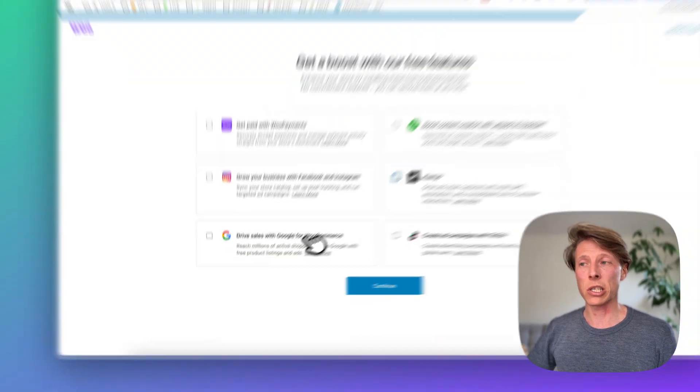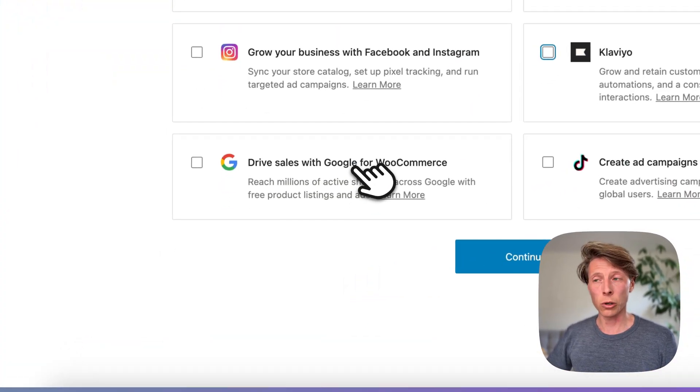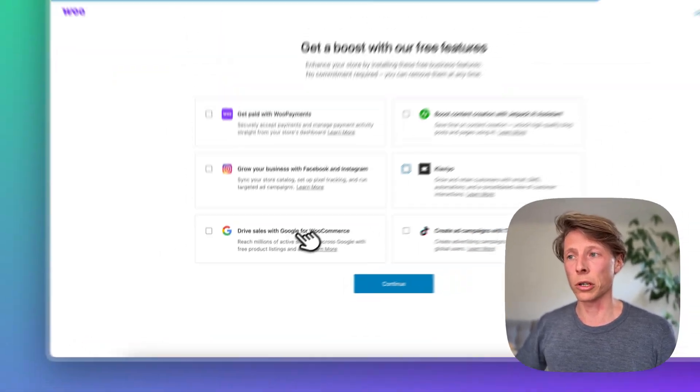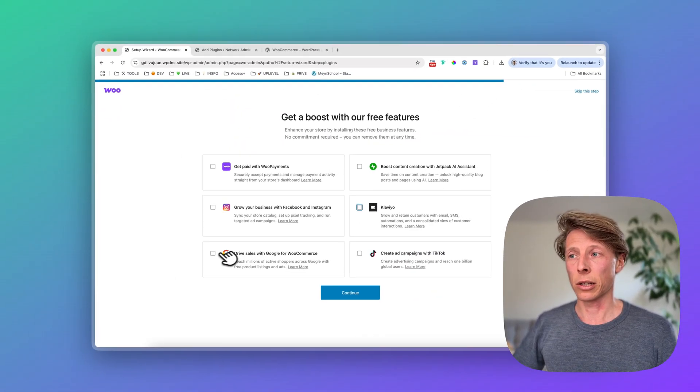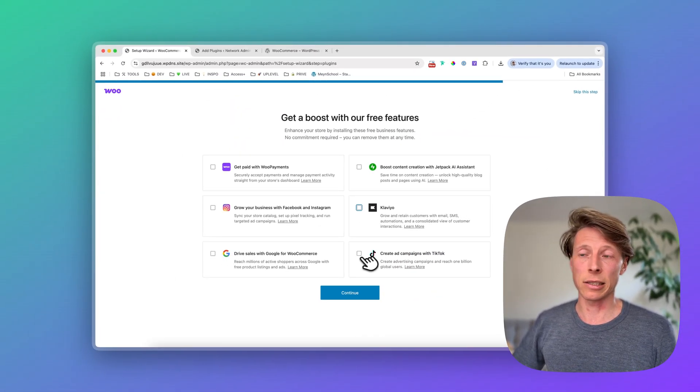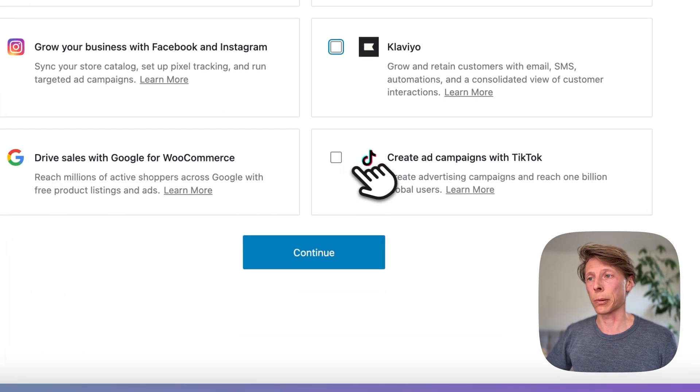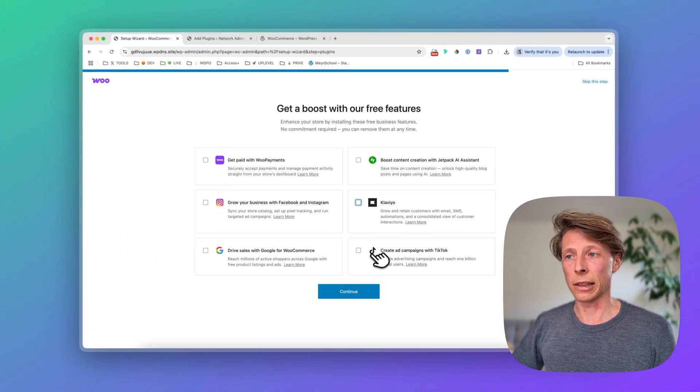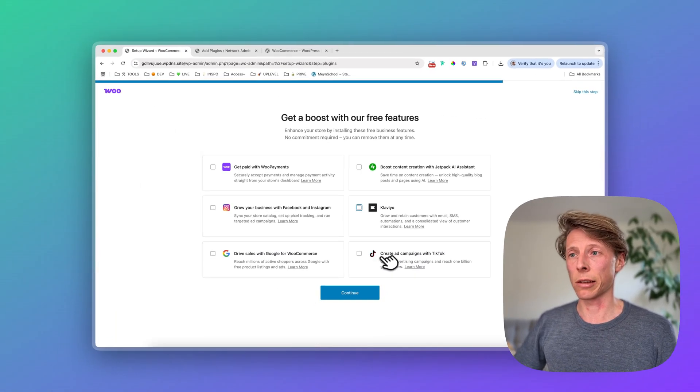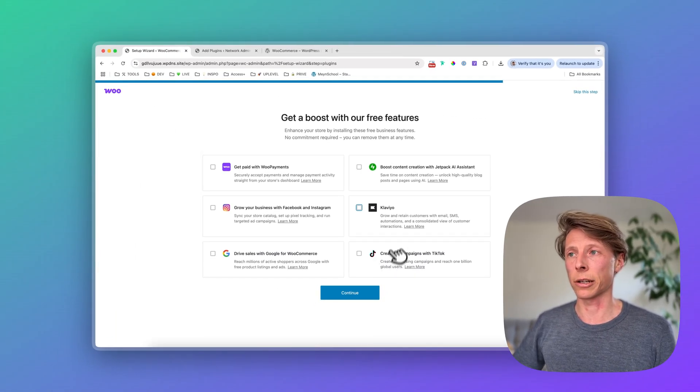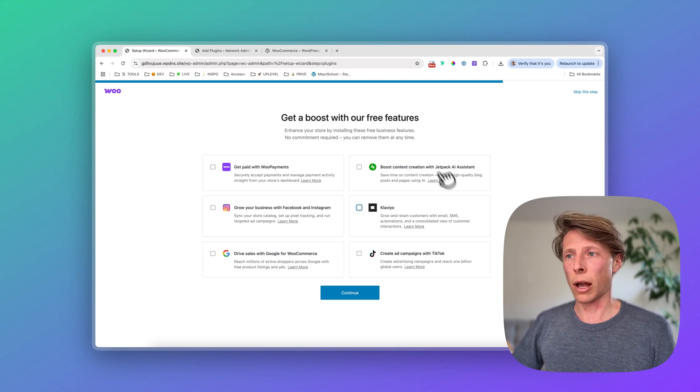Klaviyo is for marketing. Maybe you want to sell with Google, like the Google Merchant. You can activate this. And TikTok is, of course, a very popular plugin these days, especially for the younger audience.